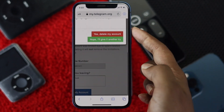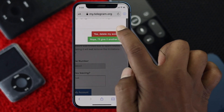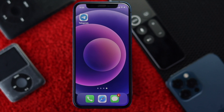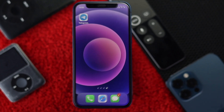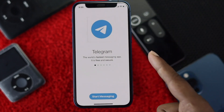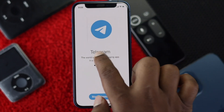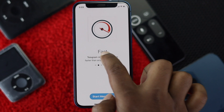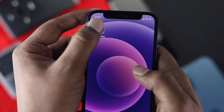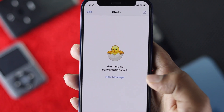Tap 'Yes, delete my account' to confirm. Your account will now be deleted. To verify, open the Telegram application — as you can see, you have been logged out and the account no longer exists on the app.